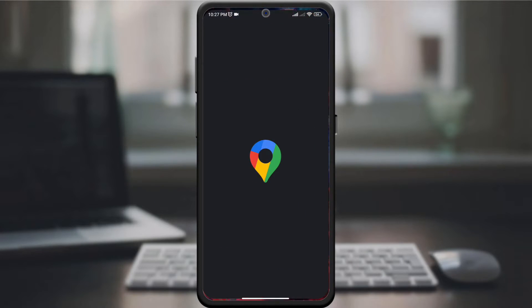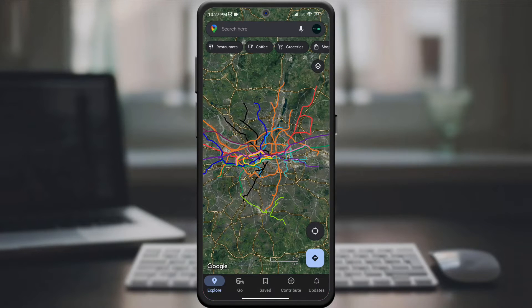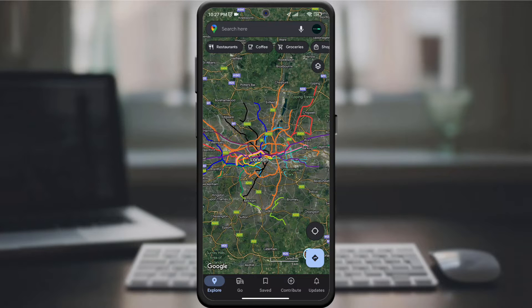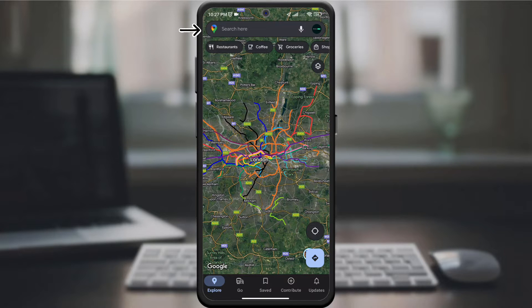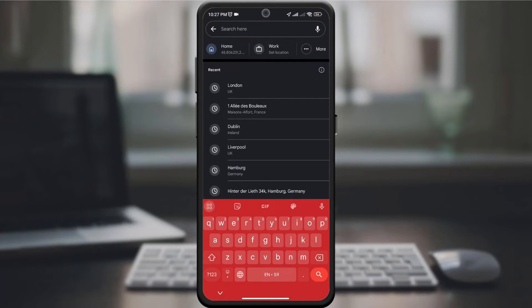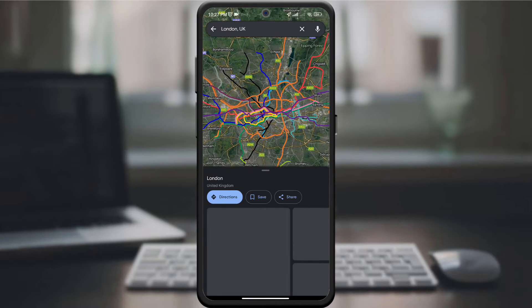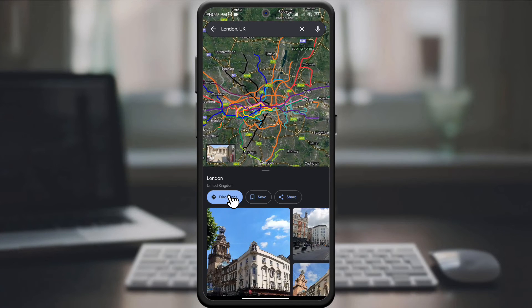Start by opening the Google Maps app on your device. Make sure you have the latest version installed. Enter your first destination and start navigation.